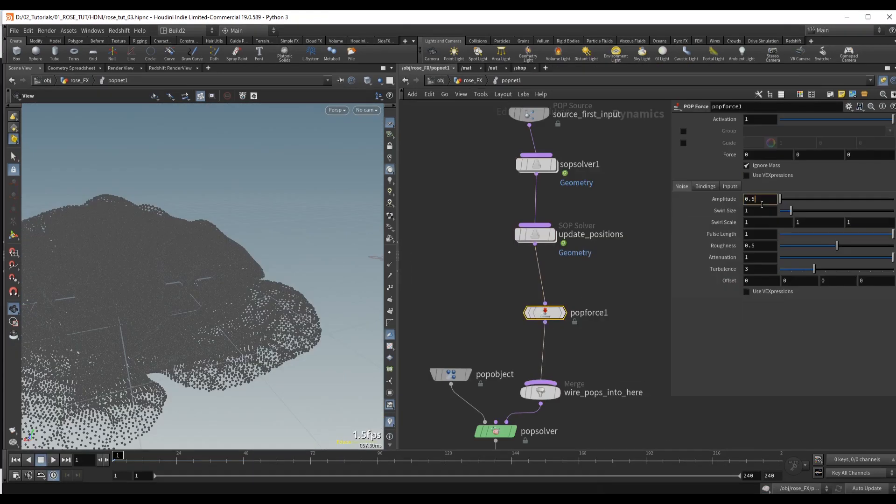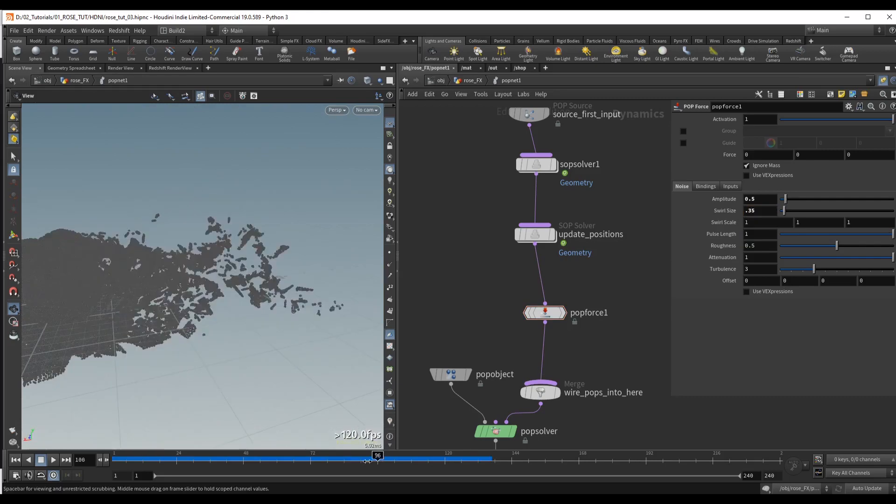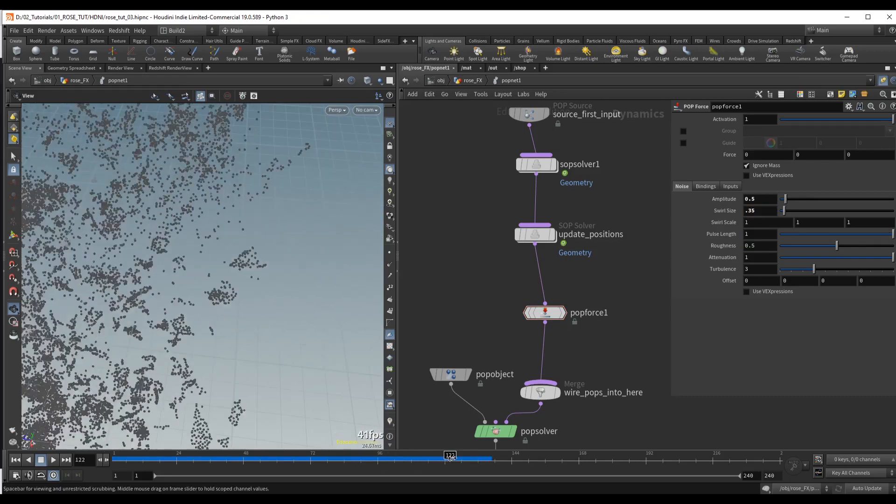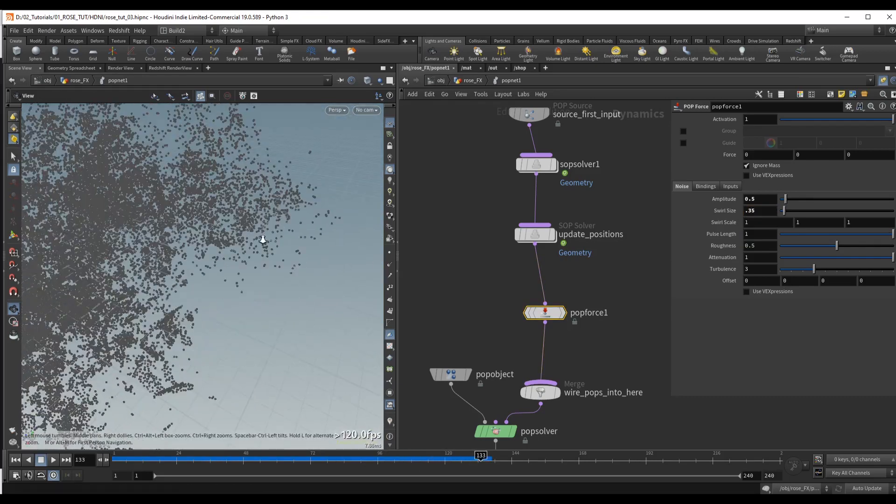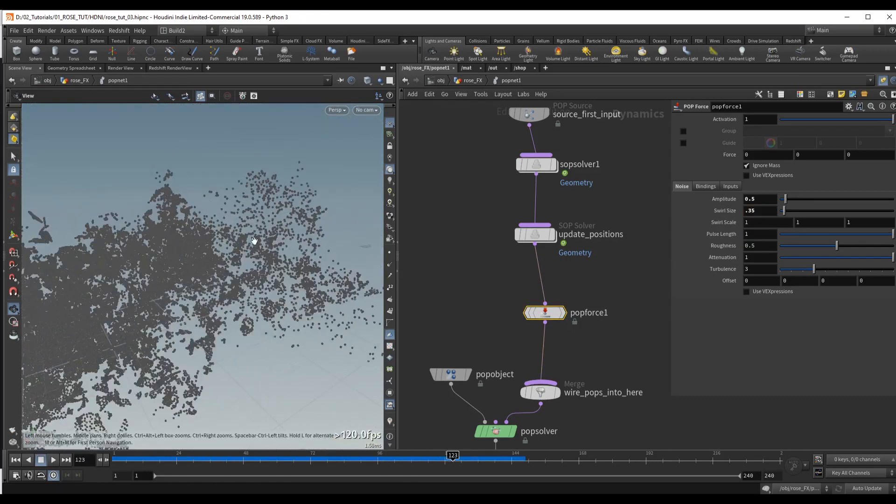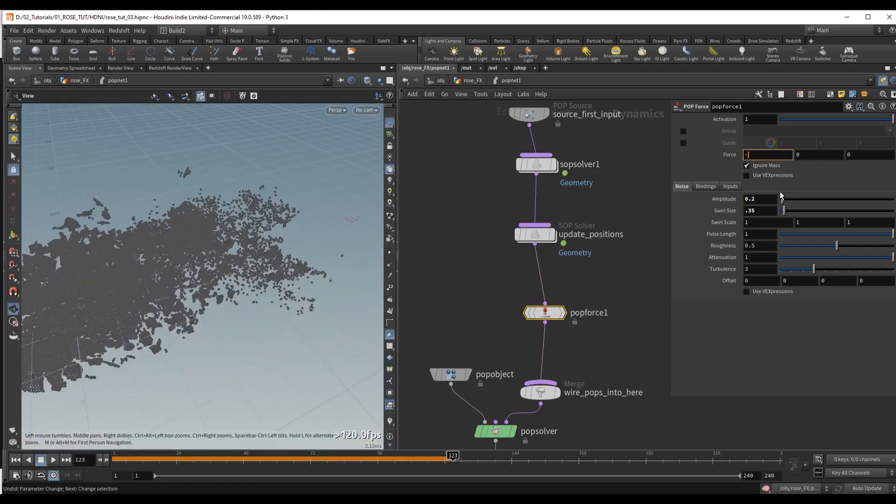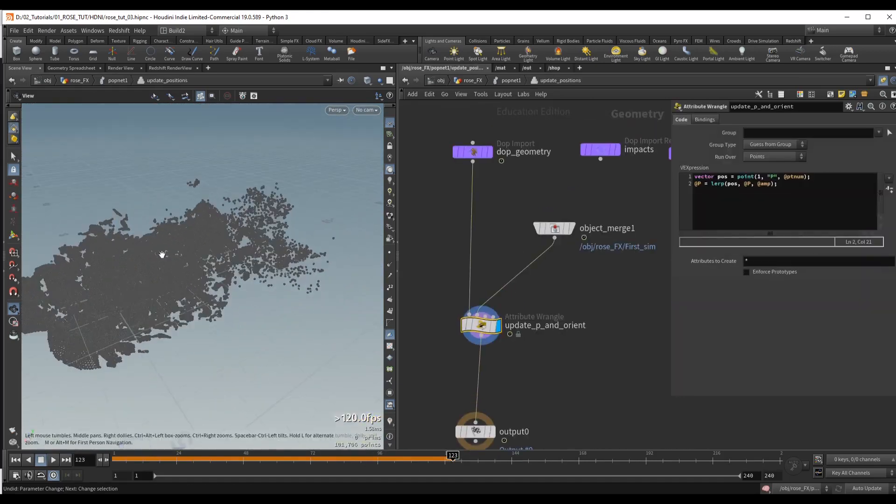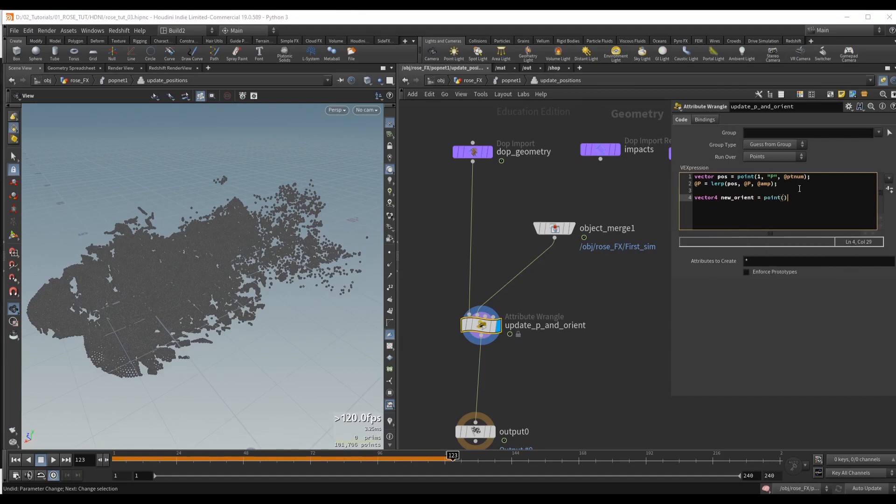And on top of this simulation, we will run a second simulation that will make each individual fractured piece turn into even smaller pieces that disappear entirely over time.